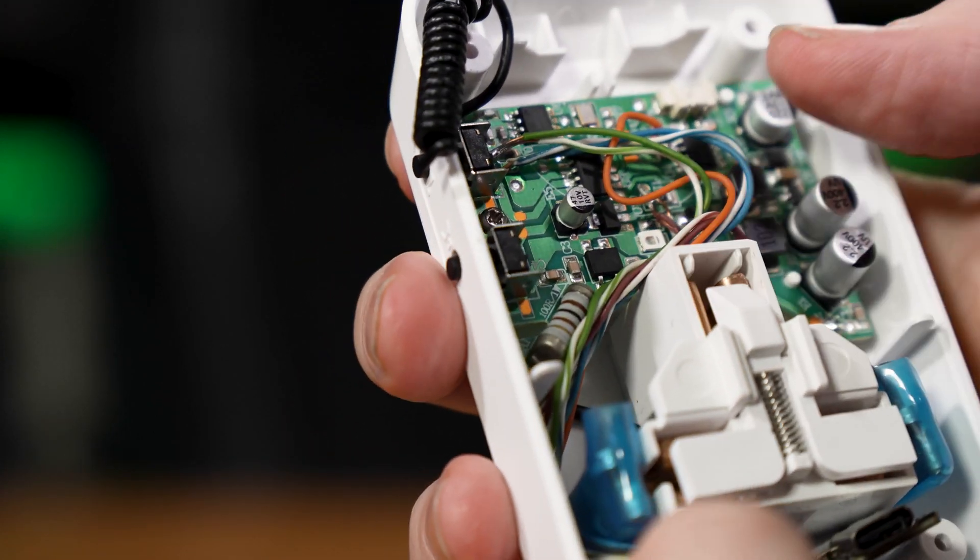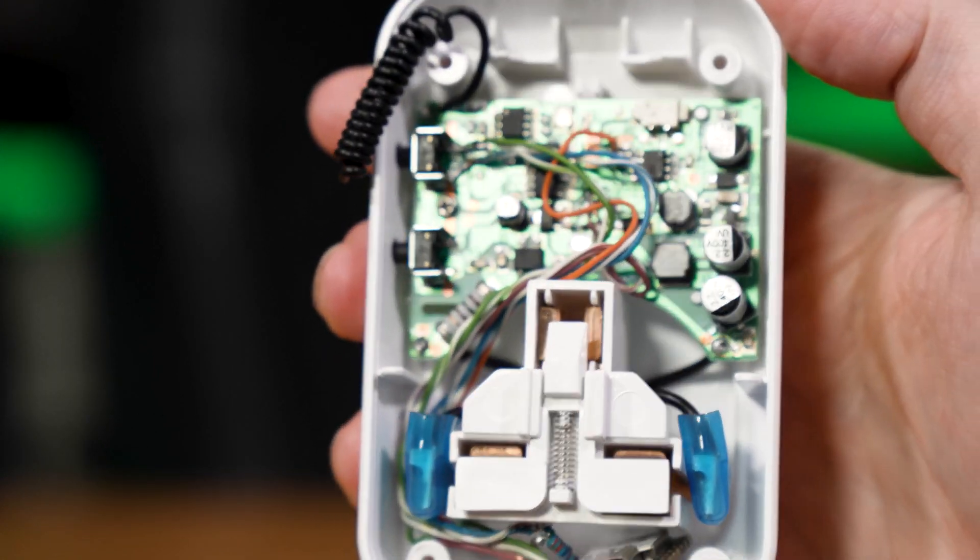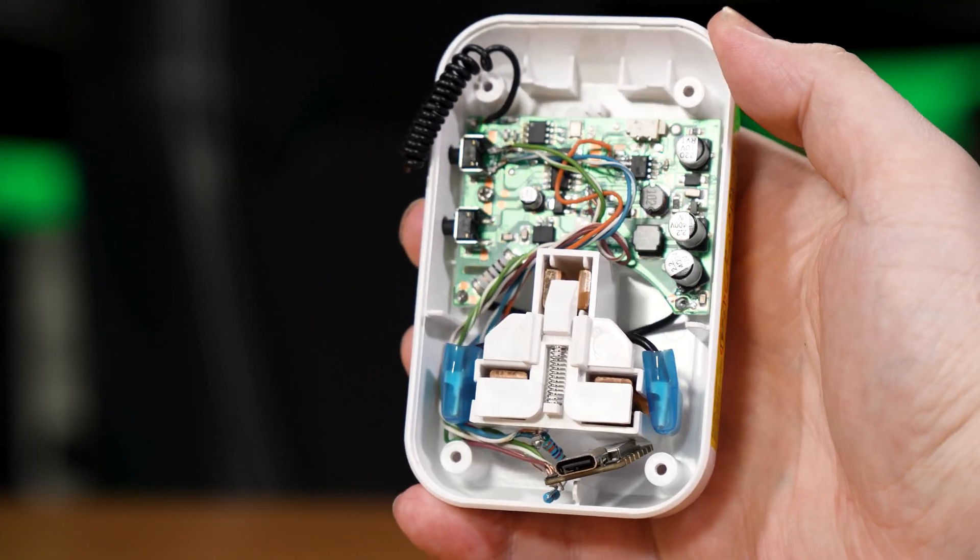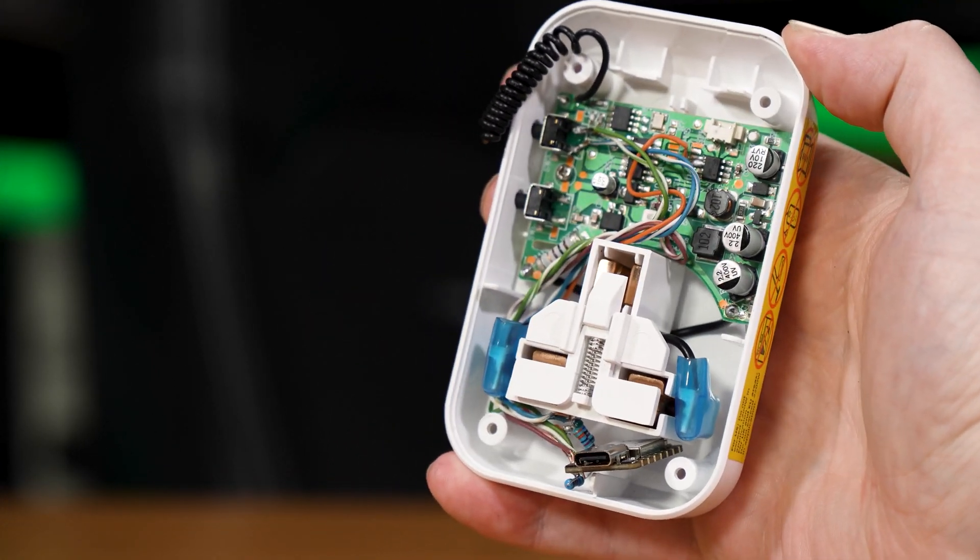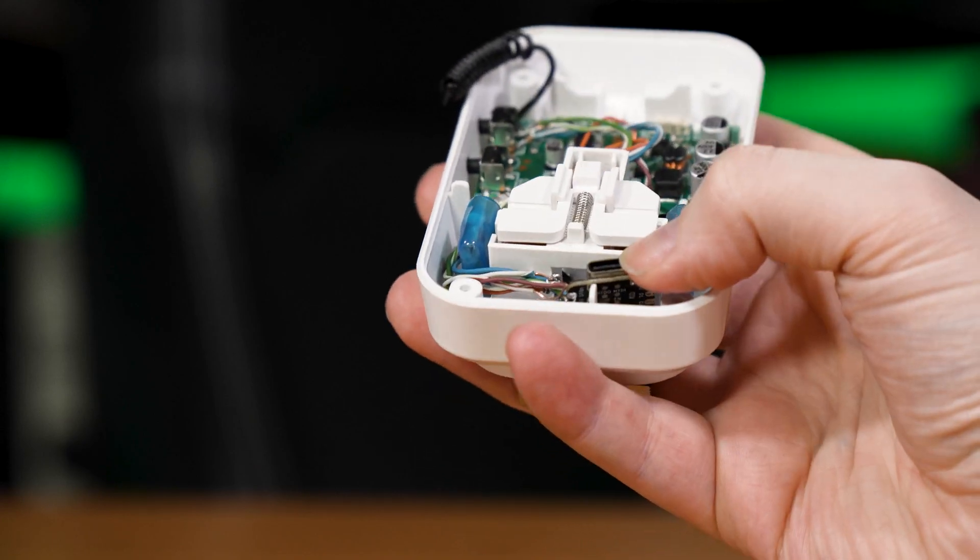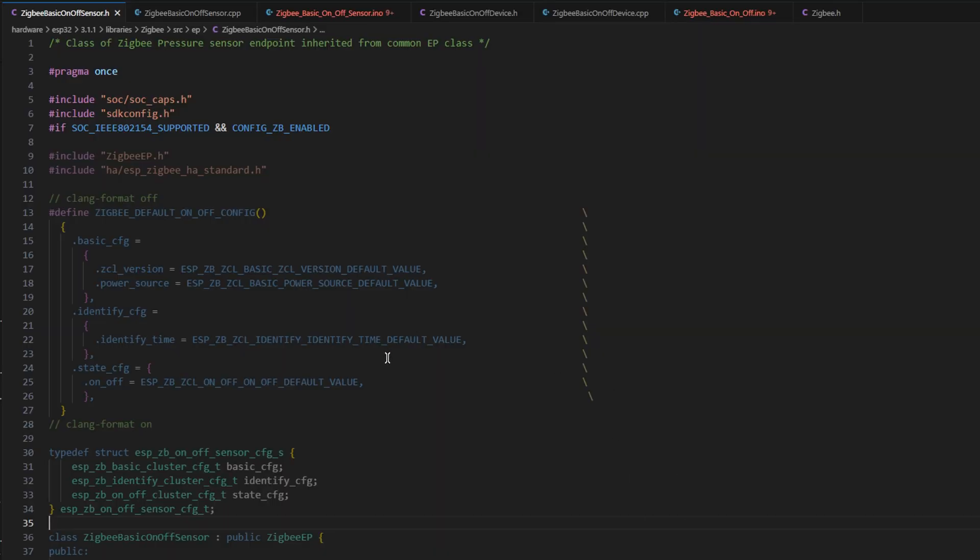The board itself then just tucks down in the bottom of the case, and that's pretty much it for the hardware. So let's take a look at the software. On the software side of things, this is all very similar to the last video that I did, more generally about DIY Zigbee devices and making a DIY Zigbee light sensor.